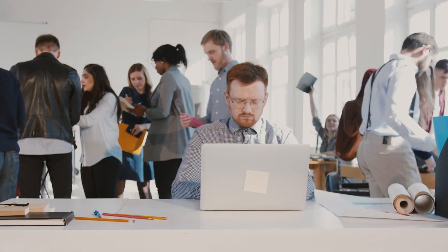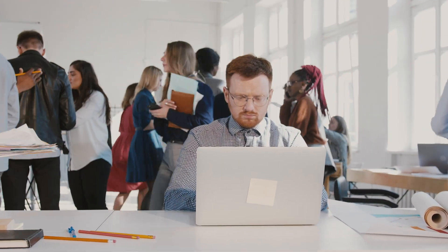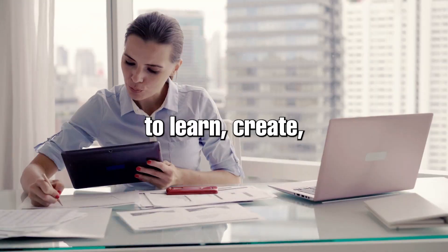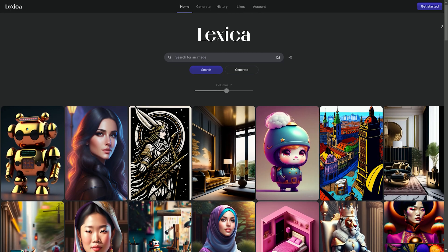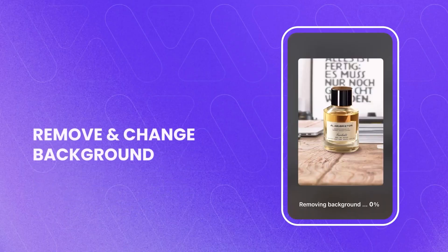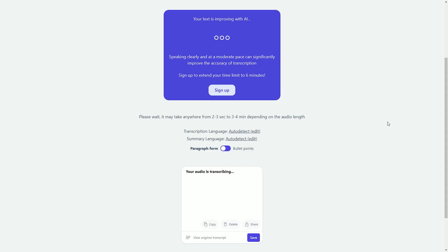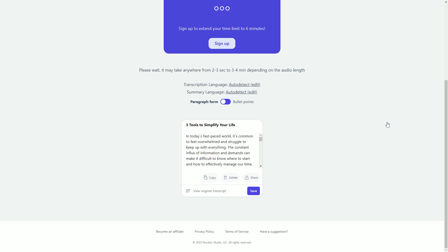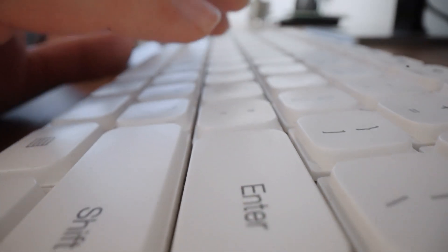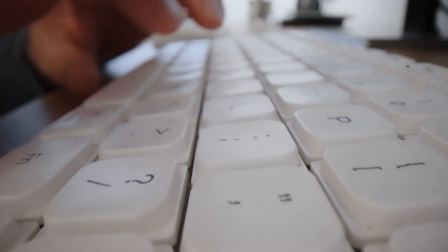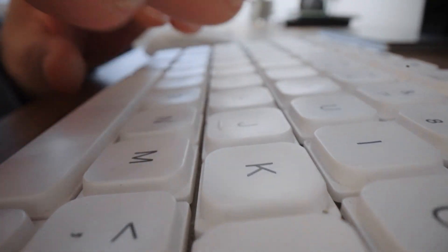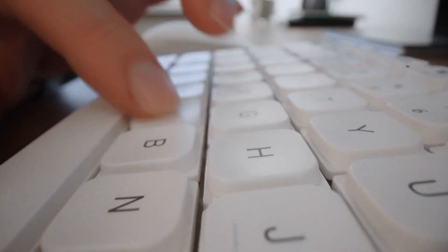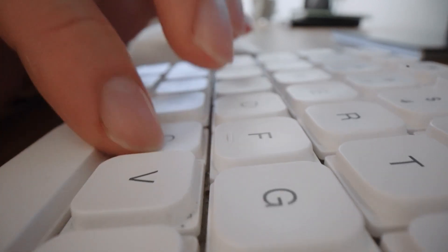In today's fast-paced world, it's more important than ever to have tools that can help us learn, create, and stay organized. Lexica.art, Vmake.ai, and Audionotes.ai are three such tools that can make a real difference in your life. With a little creativity, you can find even more ways to use these tools to improve your learning, productivity, and overall well-being. Combine these three, and you'll be on top of the world.